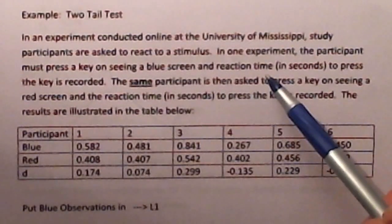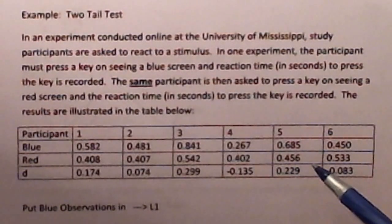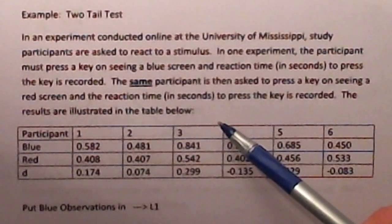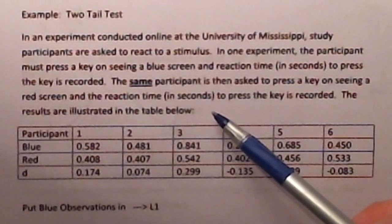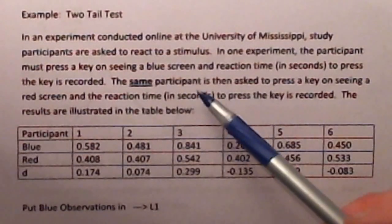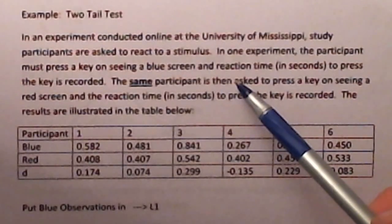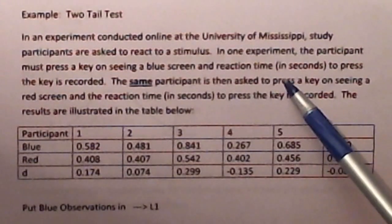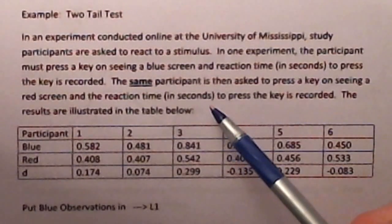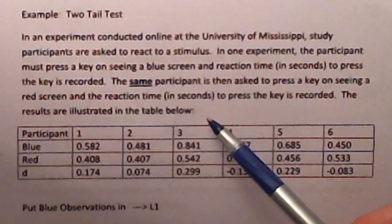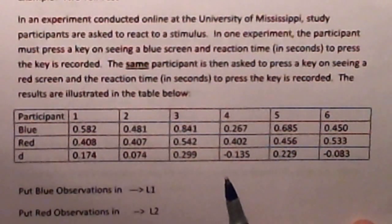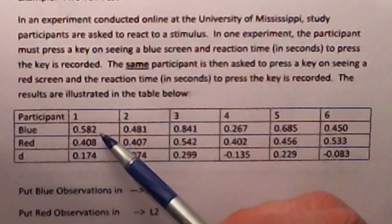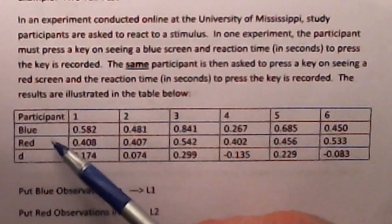In an experiment conducted online at the University of Mississippi, study participants are asked to react to a stimulus. In one experiment, the participant must press a key on seeing a blue screen and the reaction time in seconds is recorded. The same participant is then asked to press a key on seeing a red screen and the reaction time in seconds is also recorded. This is called a matched pairs design in the sense that the same participant is involved in two different reaction experiments — to a blue screen versus a red screen.